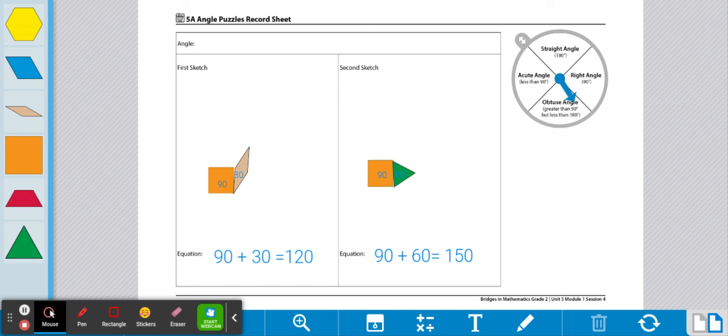If you'd like different variations of this game, you can work with a partner to try to figure out two or more different ways to make each kind of angle. Or you can work with just one angle and try to find all the different possibilities for making it.